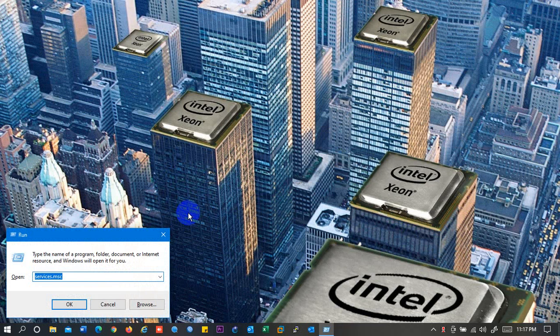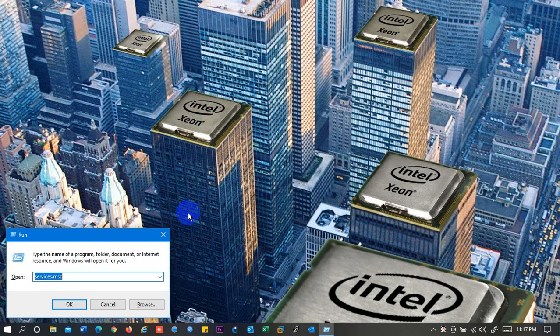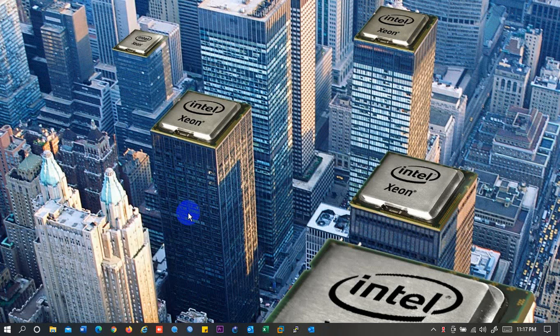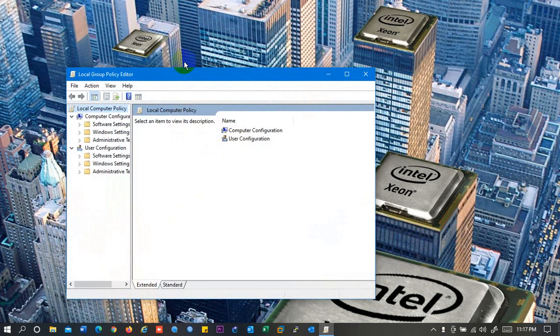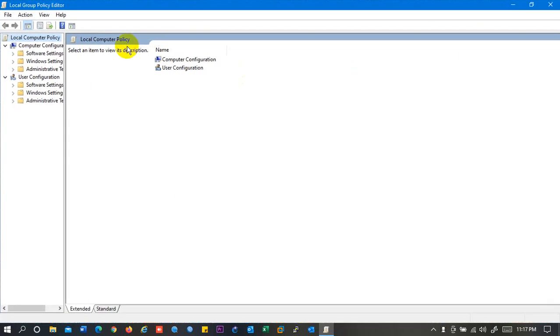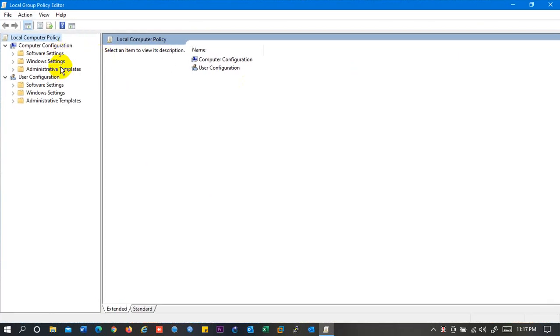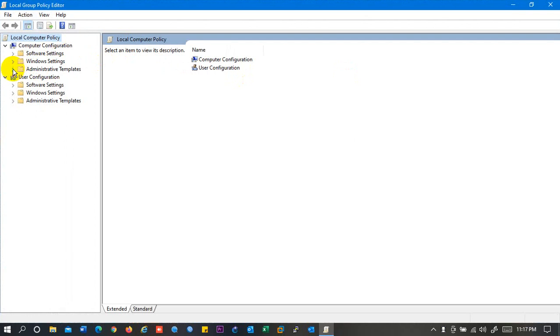So now we will see another setting from where you can disable your updates. That is gpedit.msc. From Group Policy we can disable the update. So now we need to open Administrative Templates from here, which is under Computer Configuration.